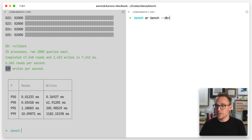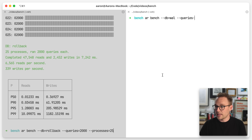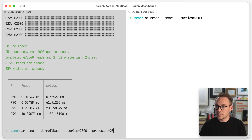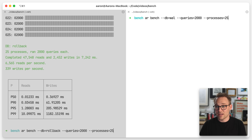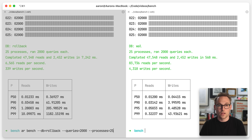Let's run this again. ARbench, db equals WAL, queries. Let's do the same number of queries — 2,000 queries — with processes set to 25 again, and pay close attention. Here we go. Get ready, go, and we're done.